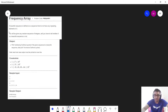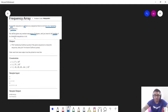Let us try to understand the problem statement. A beautiful sequence is defined as a sequence that does not have any repeating elements in it. You will be given a random sequence of integers and you have to tell whether that sequence is a beautiful sequence or not. In other words, we are given an array of n integers, and if it does not have any repeating elements then that sequence will be a good sequence, otherwise it will be a bad sequence.